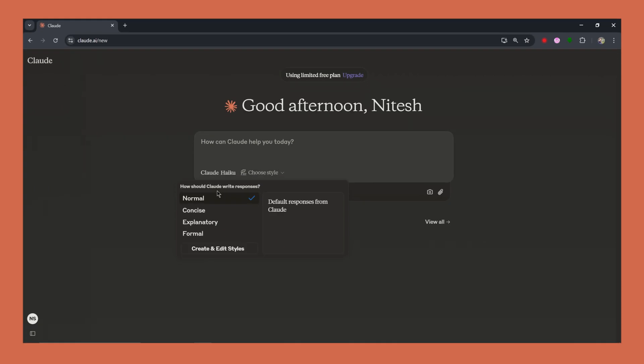Here's where we get into the nitty-gritty of customization. Let's say you're writing emails. You want them to sound formal yet approachable. Here's how you can instruct Claude. Open Claude and navigate to the Choose Style option. Select your desired tone. Watch as Claude adapts its response to match this style.